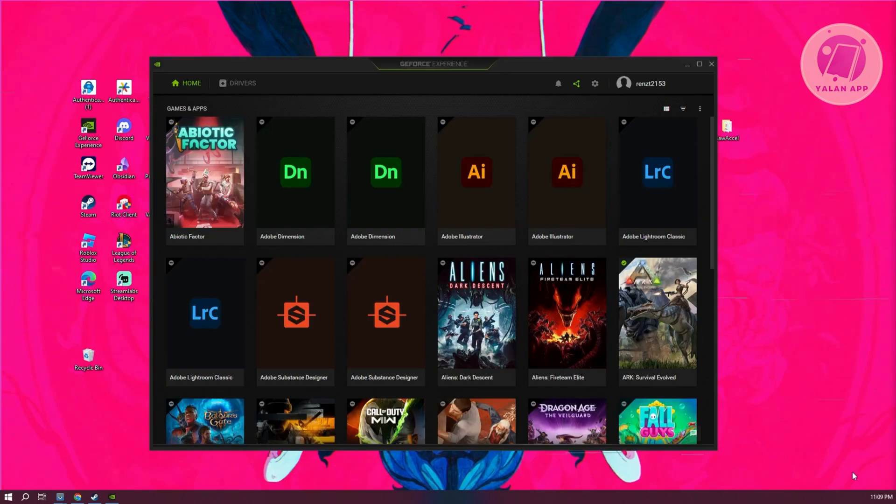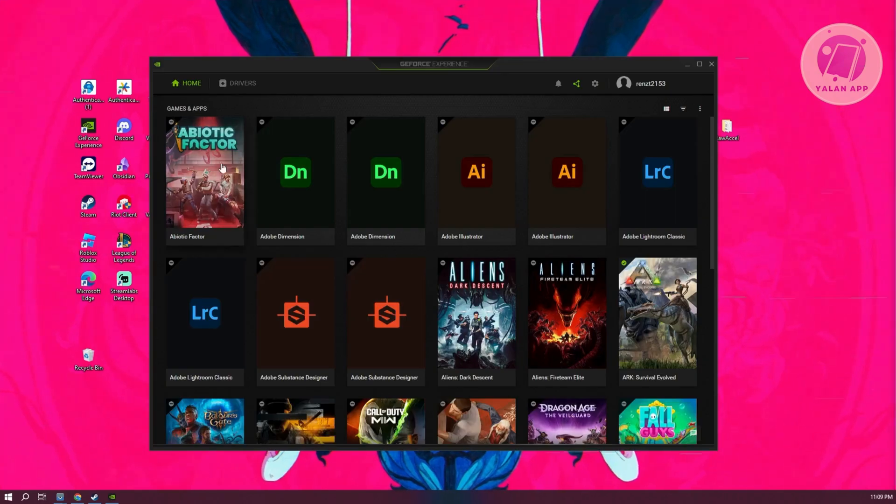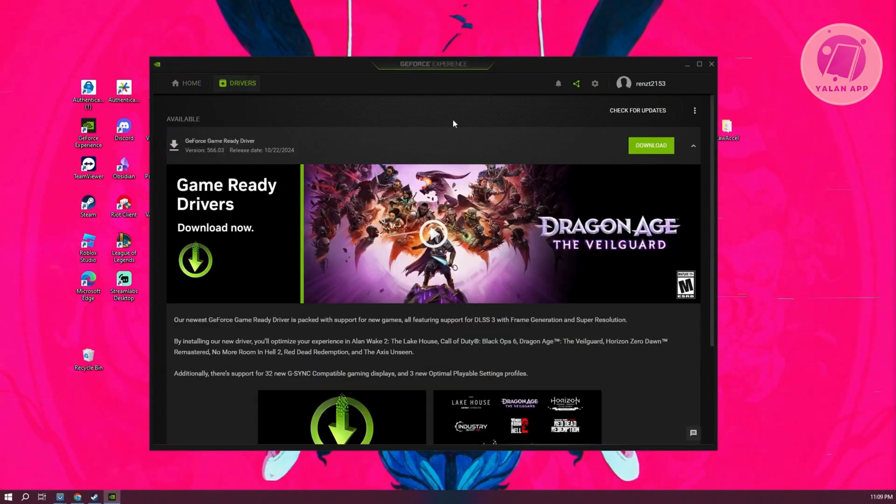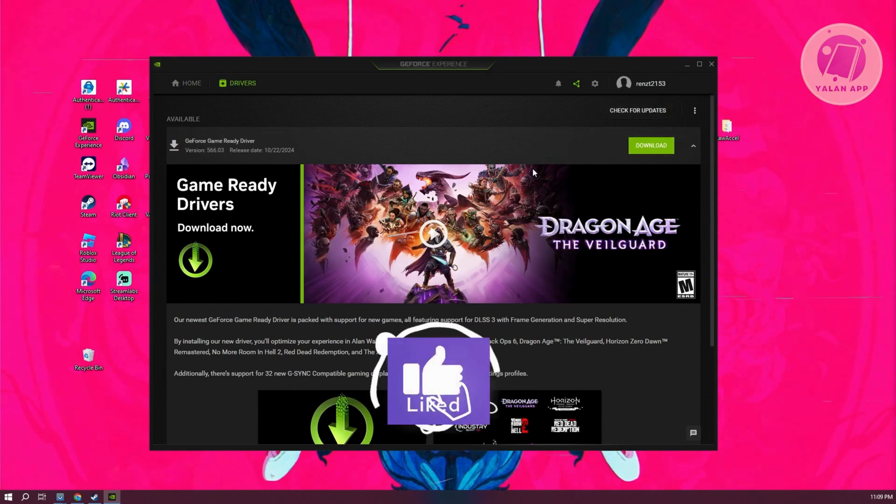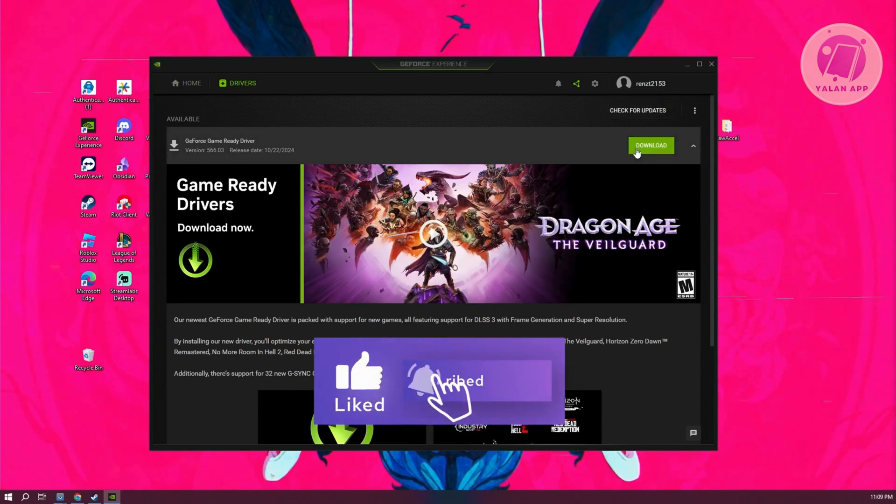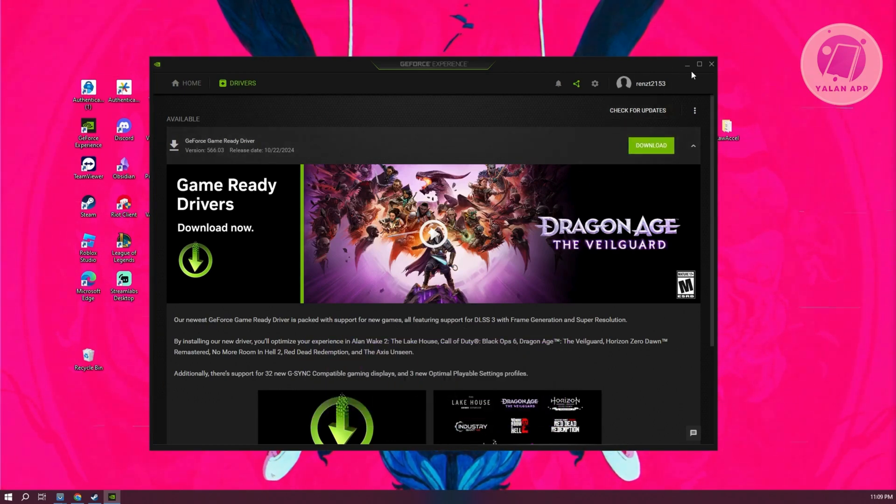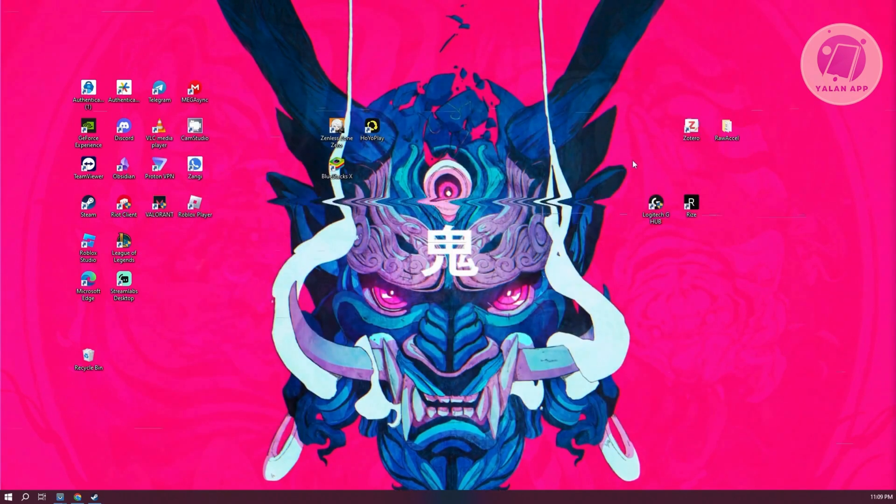In here, what we need to do is go to drivers at the top left. Click on check for updates, and if you do see any updates here, just click on download to update your driver. Once you've done that, you can restart your PC and see if that solves the issue.